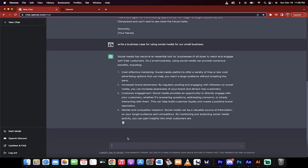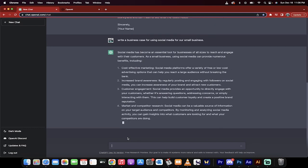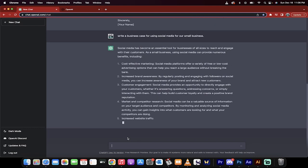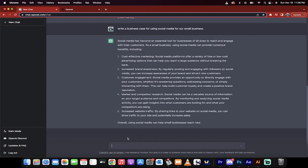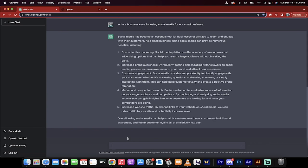And these are great points. Cost effective marketing. Yes, absolutely. Increased brand awareness, customer engagement, marketing, competitor research, increased website traffic. All of these things are true. This is what social media does.